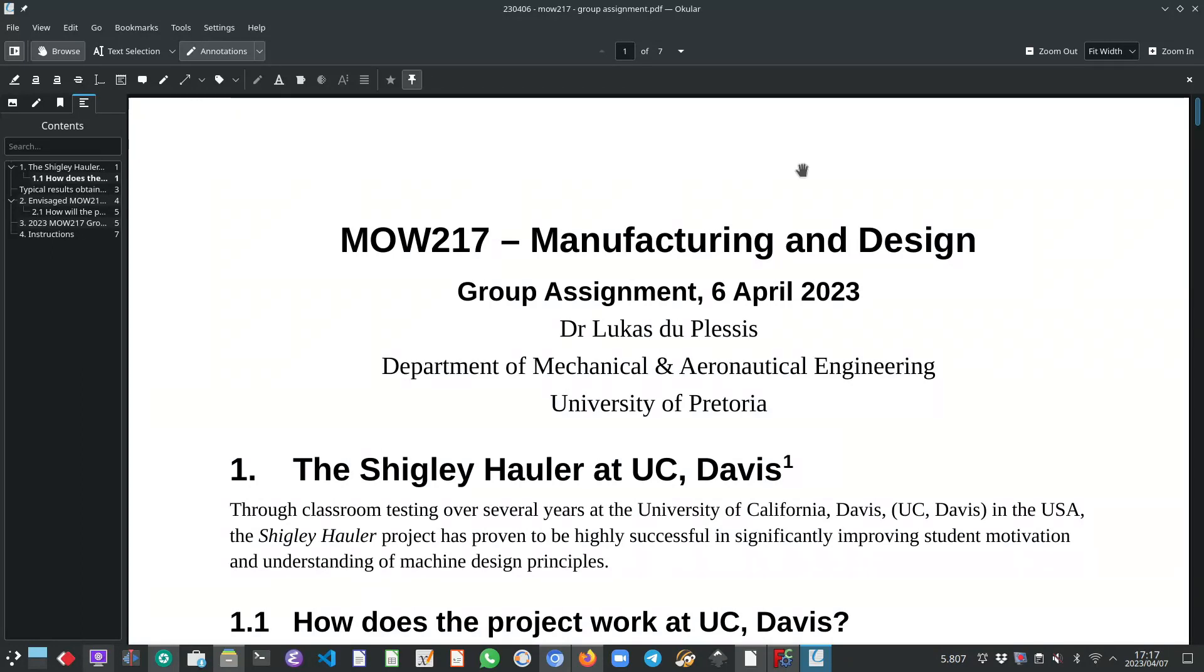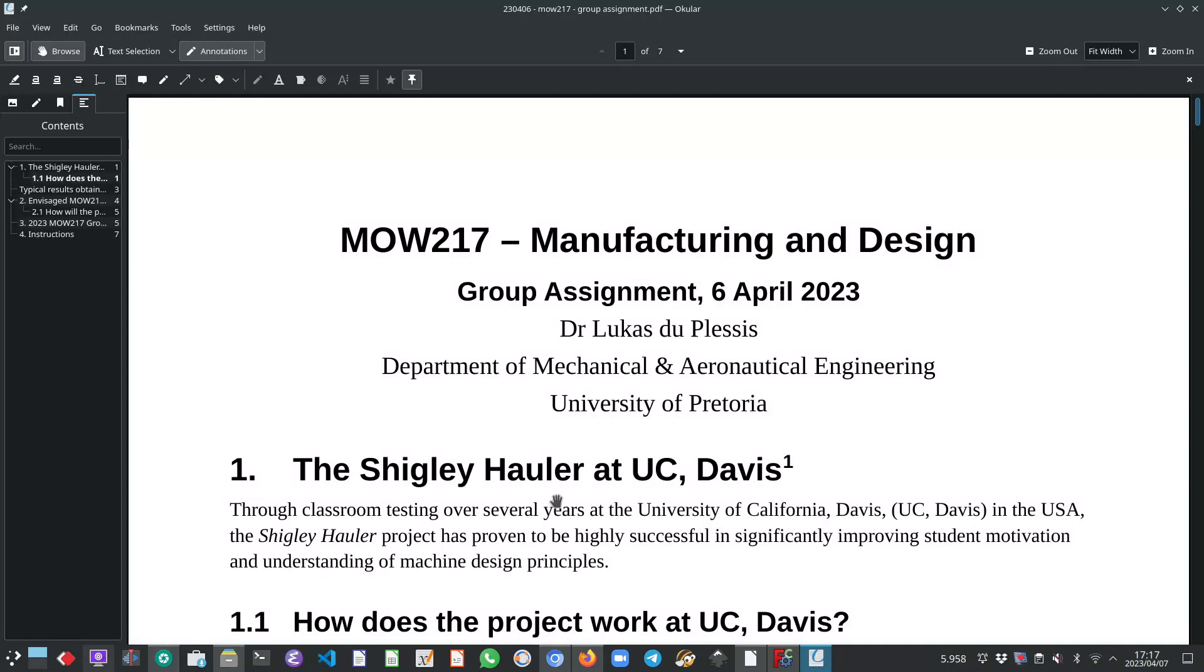So the group assignment idea originated from a research paper that was published by researchers at the University of California, Davis. They initiated a Shigley-Hauler project at the University for the final year or senior students.